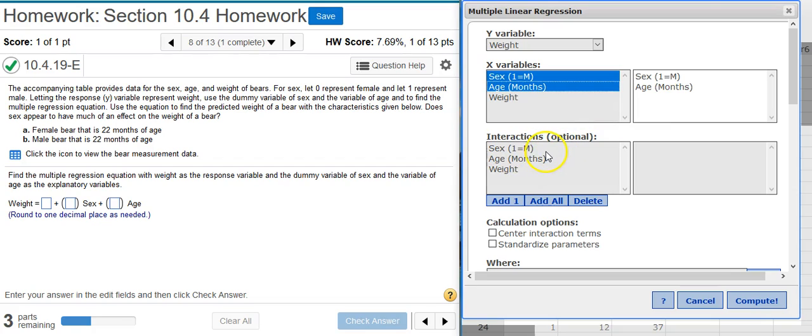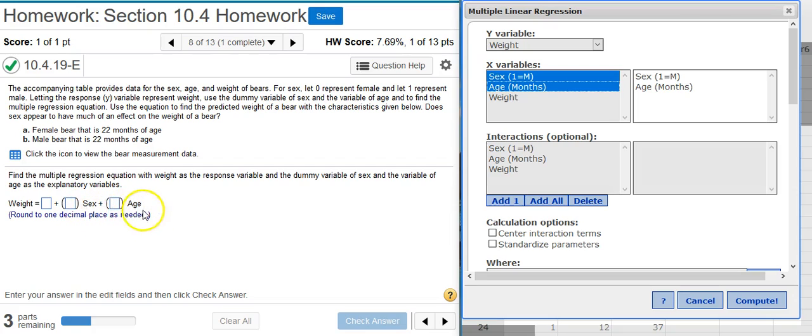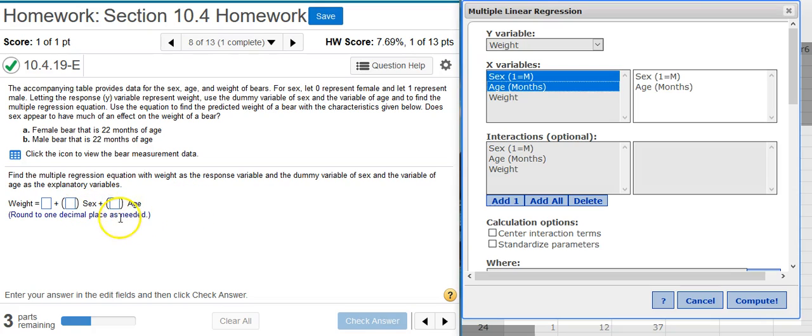Interactions—we don't have any. And we can tell we don't have any interactions because if we did, we would see variables like sex and age being multiplied together. But here we only see sex and age listed separately in separate terms and not multiplied together in the same term, and so we don't have any interactions.